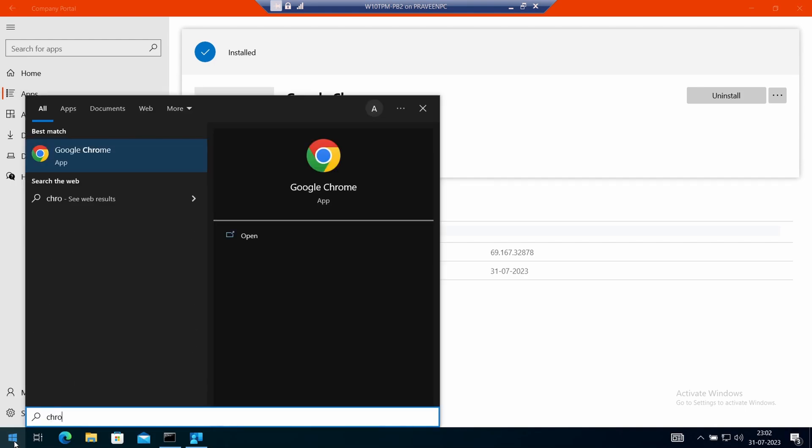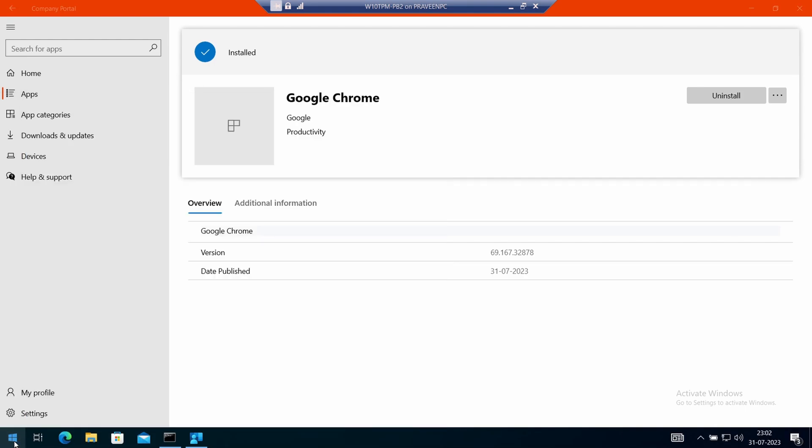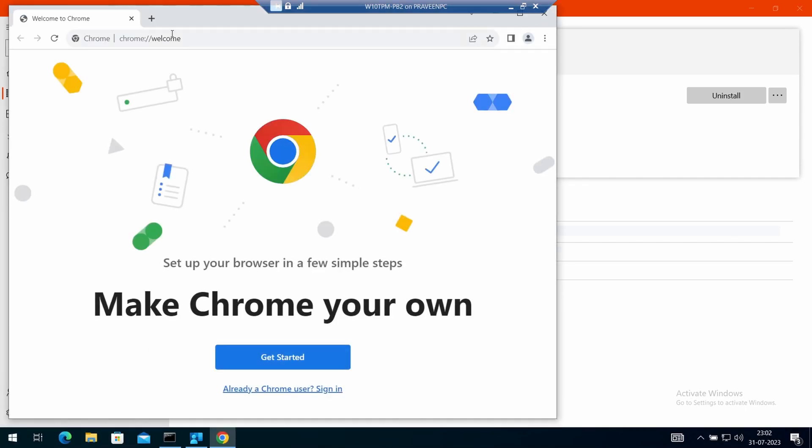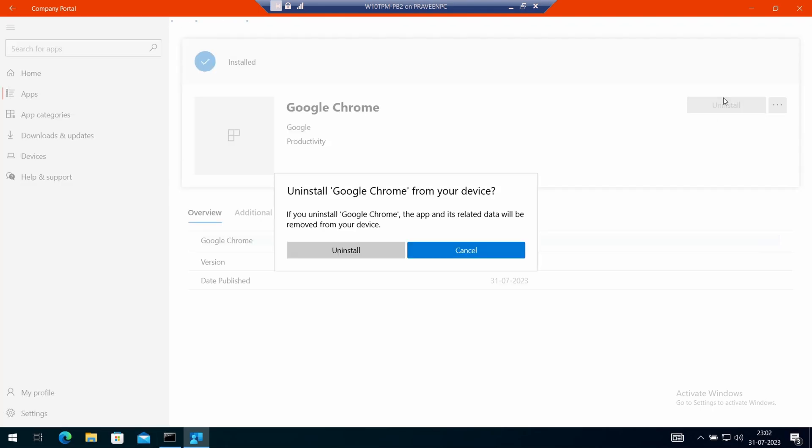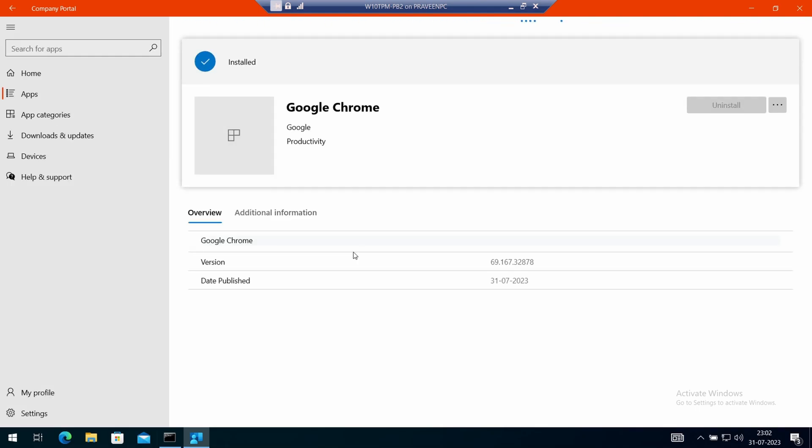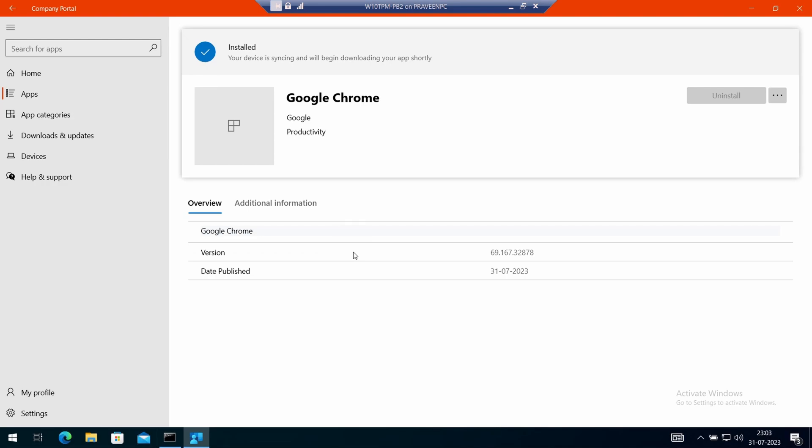Now you can see that there is an uninstall button that became available instead of reinstall. You can perform an uninstallation to ensure it works. Google Chrome is already there, so let's go ahead and uninstall.